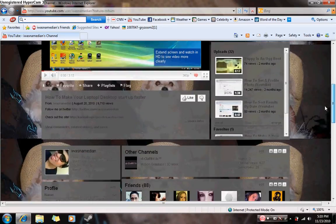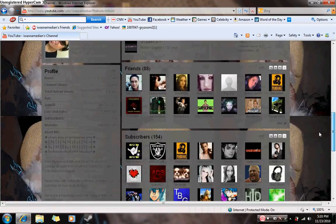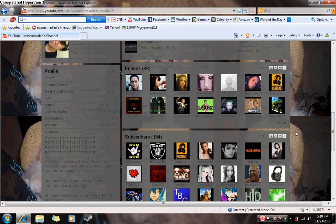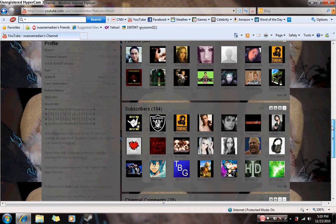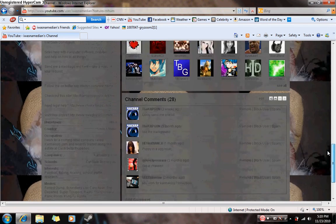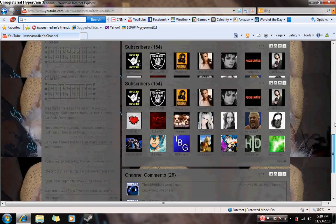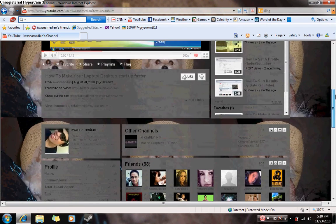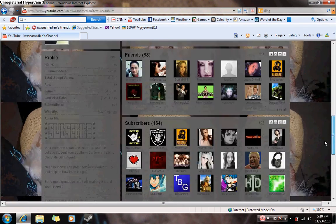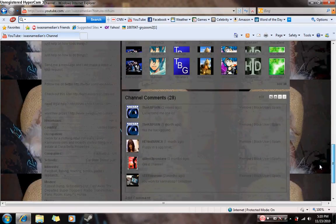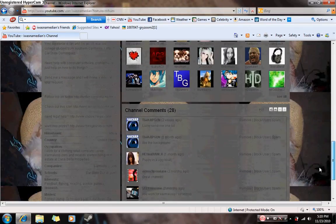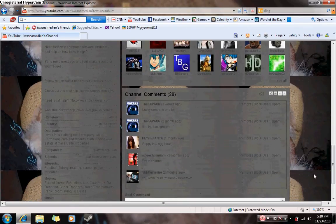they are those boxes that you have on your page, the ones that say friends, subscribers, channel comments, and other channels. If you don't like people looking at your channel comments or seeing how many subscribers or friends you have,